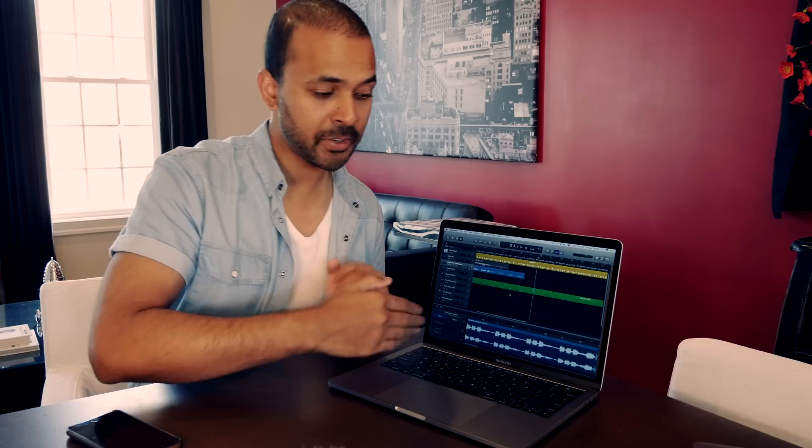Let's talk about the touch bar. GarageBand and Logic Pro do make use of the touch bar. I don't use either of those applications, but if you are a GarageBand or Logic Pro user, you'll be happy to know that you do have some extra functions there.